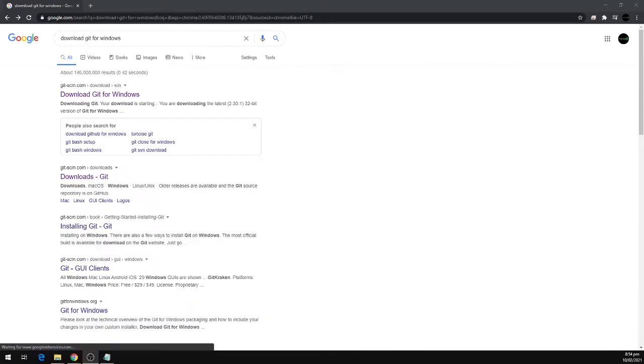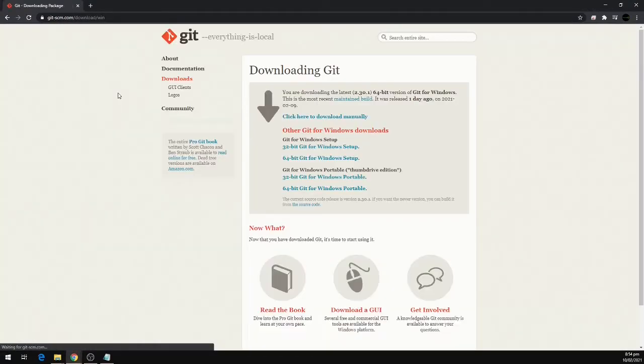Now we're going to click on the first link, download Git for Windows, and this will take me to the Git official website.